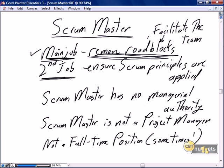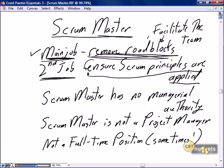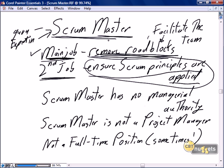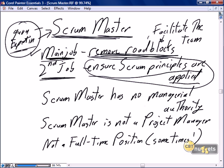The second job for the Scrum Master is to ensure Scrum principles are applied. The Scrum Master should be a guru and an expert in everything Scrum. The Scrum Master should be certified, not simply someone who has picked up a book and said this Scrum stuff sounds interesting. Scrum Mastering is a lot of work and we need to be recognized experts.